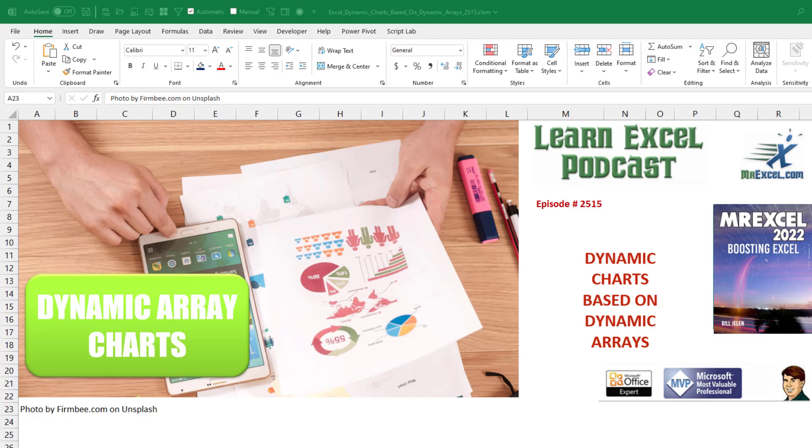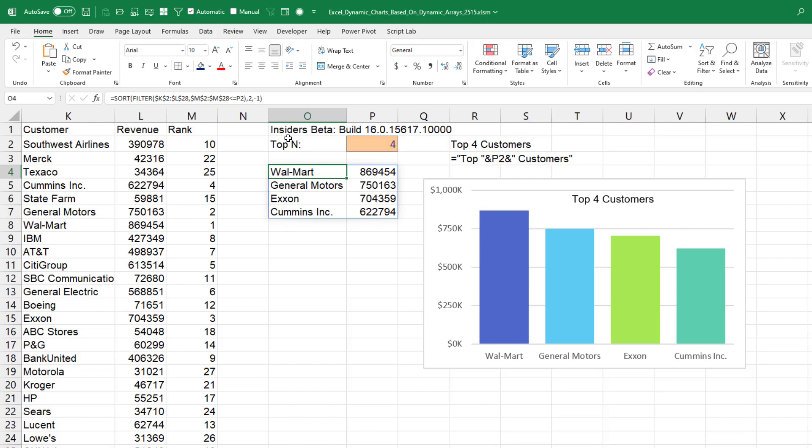Dynamic Charts Based on Dynamic Arrays. This is brand new in Insider's Beta build 16.015617.10,000 or later.